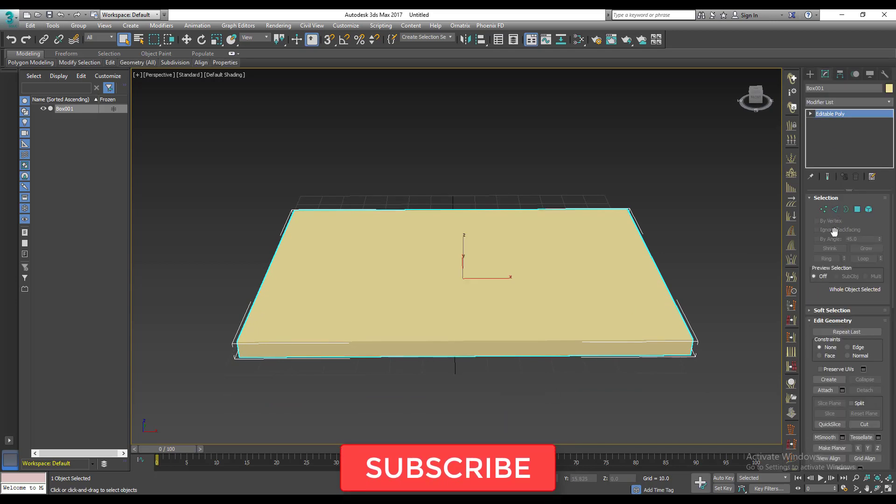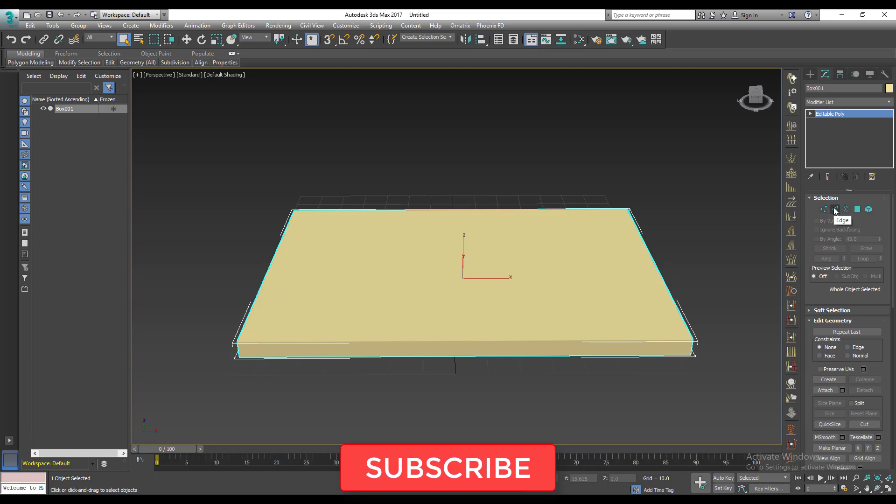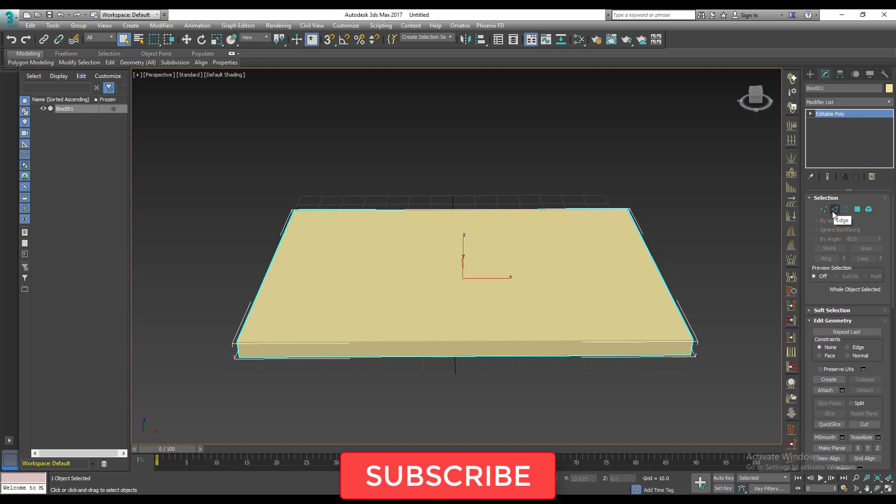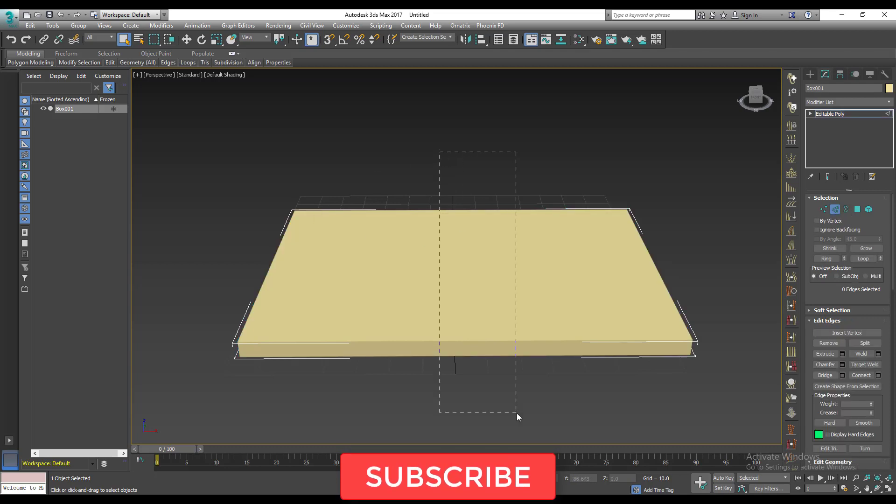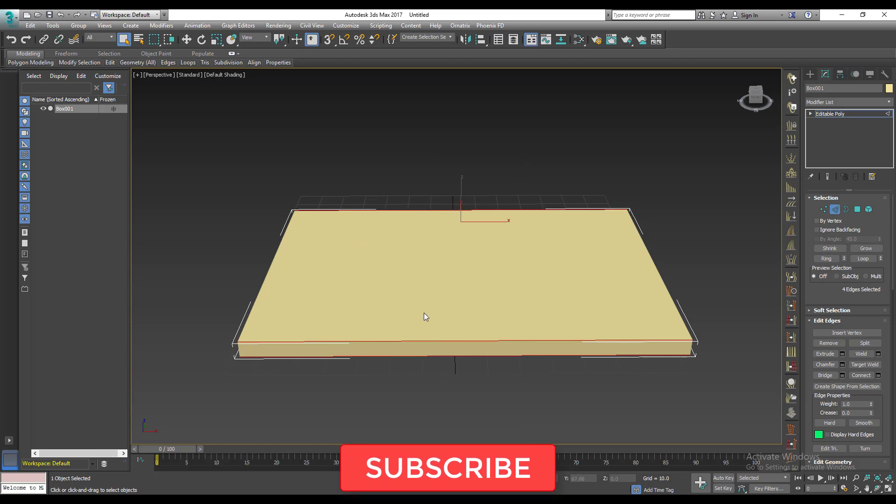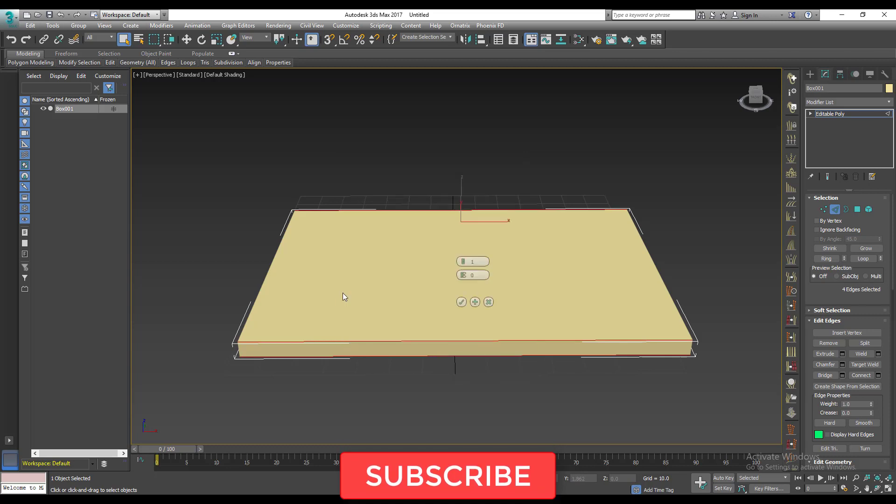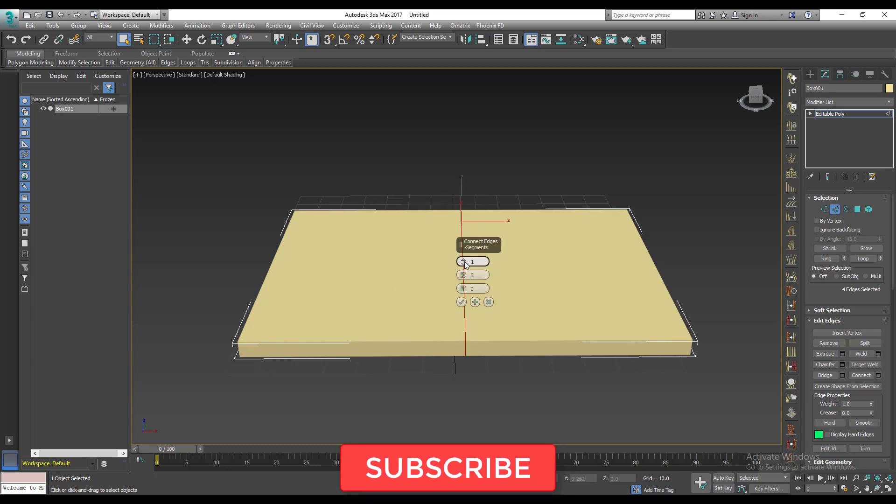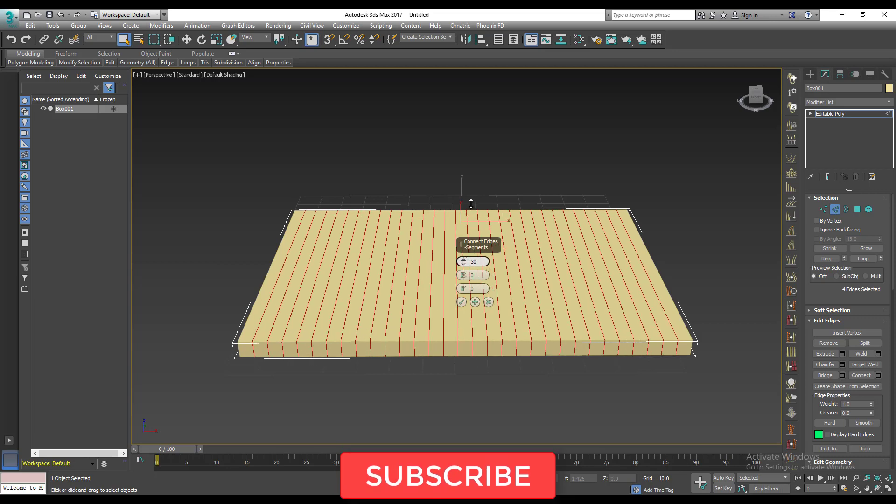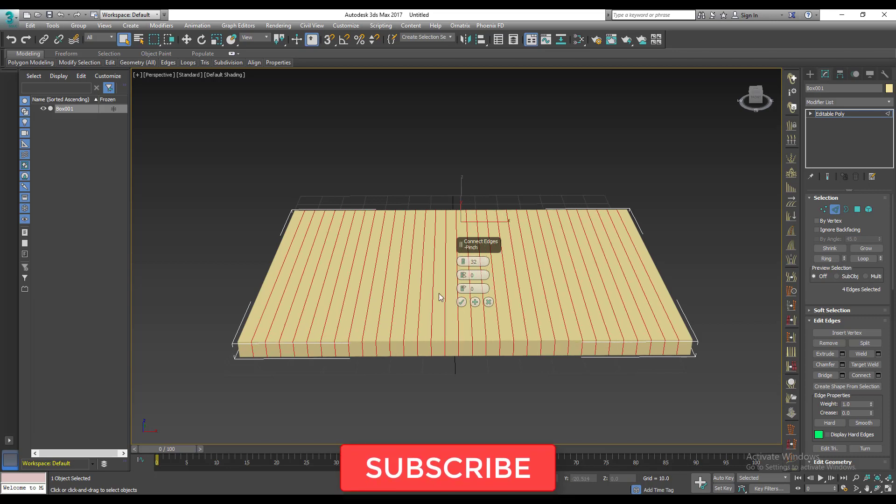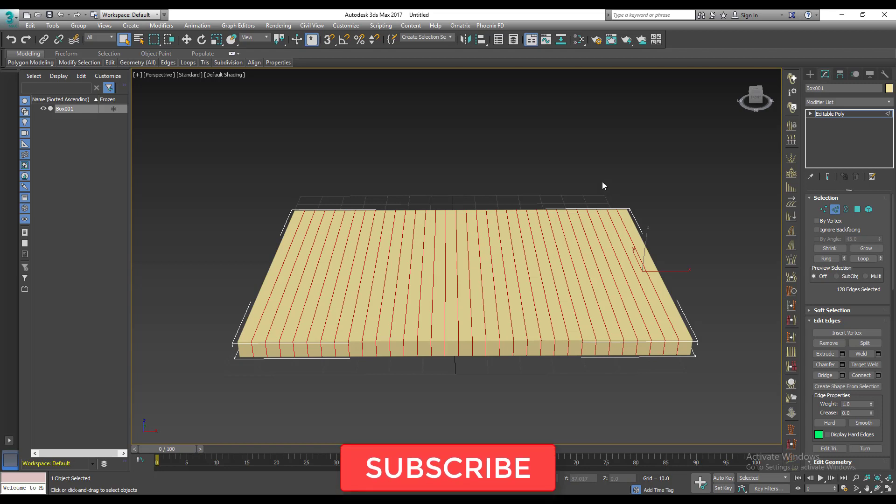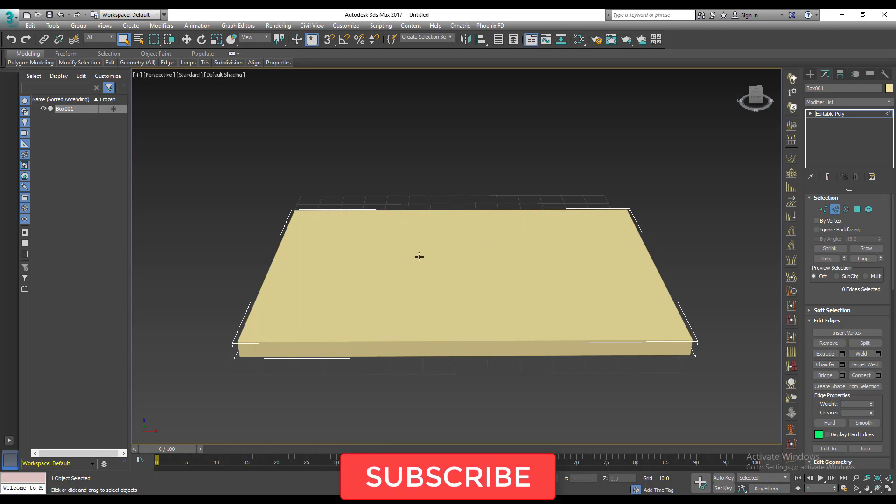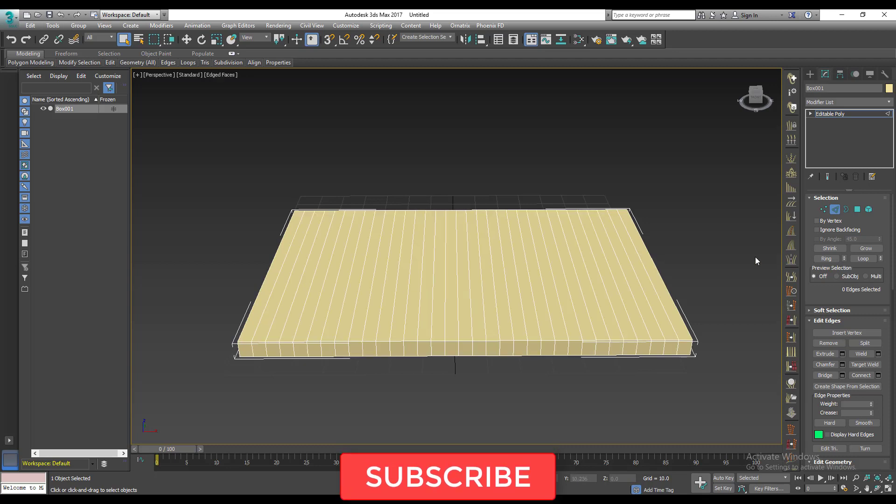So once I do that, it opens this new section for me where I get to edit my mesh. I'll click on the edge, I'll select, I'll draw like this and select all these edges. Then I'll right click, connect settings, then I'll set this to about 40 or 30, that is fine. So say okay.